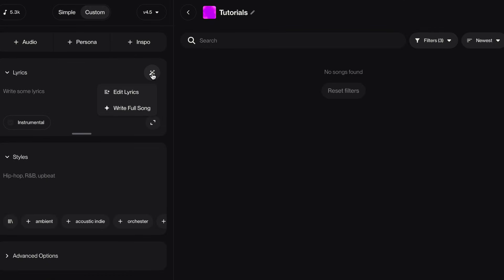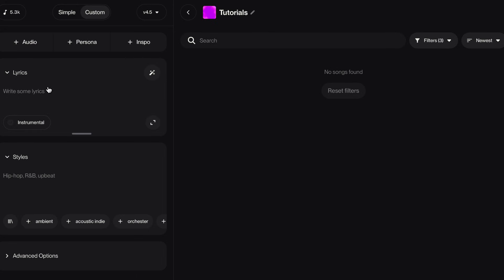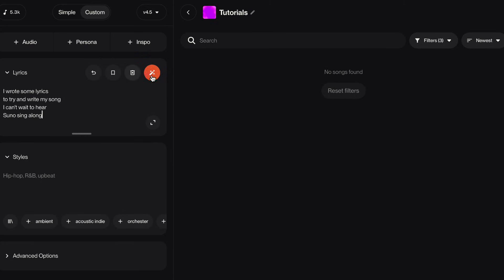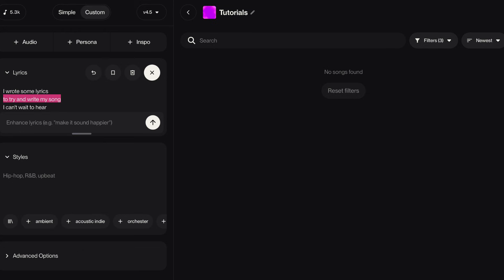But if you go to edit lyrics, there's some really cool things we can do. So let me show you. I put my lyrics in and I click here and go to edit lyrics. Watch what happens if I highlight that line and then I say, build intensity. Then it changed the lyric to a new line.